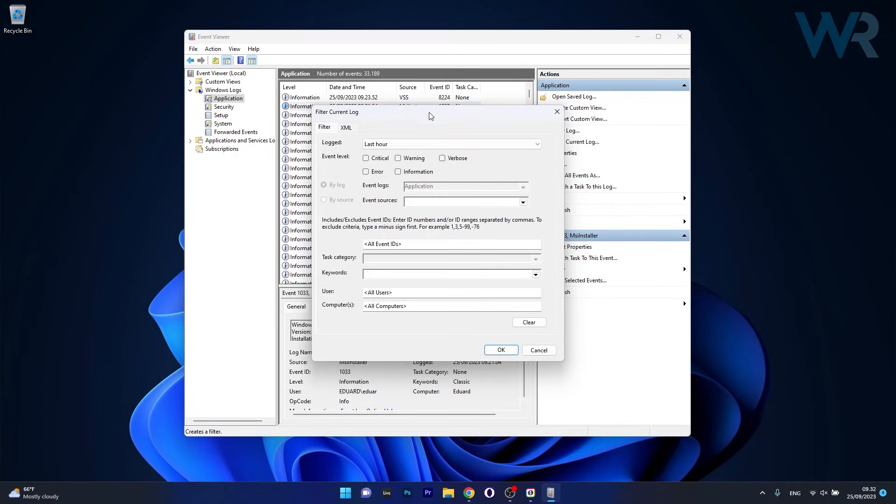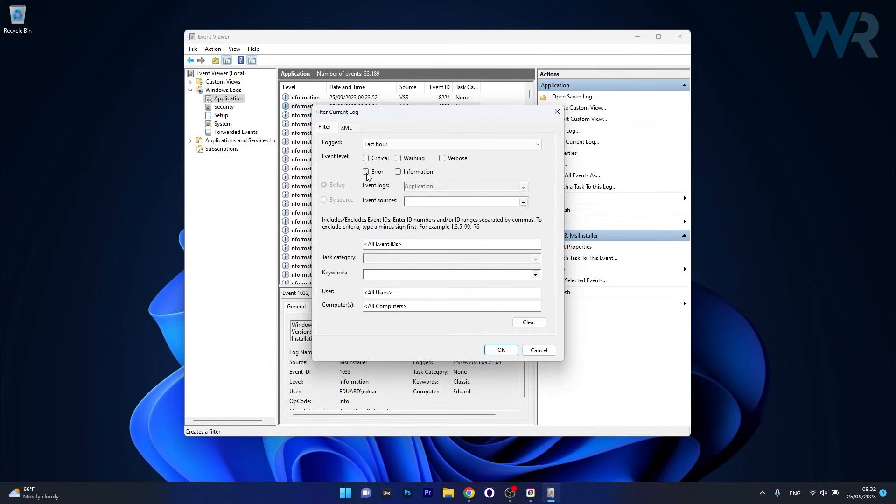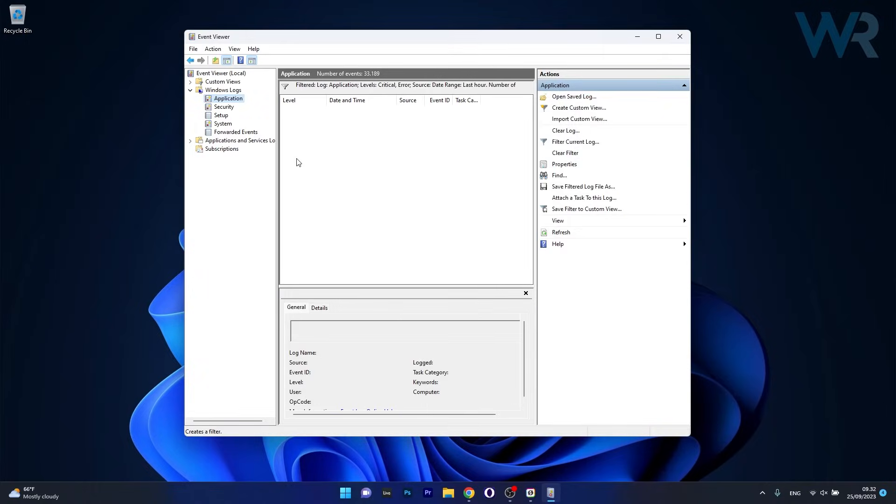Let's say last hour and then you can tick the box next to the event level if you want to search for a specific error. Let's just tick the box next to Error and Critical and then finalize by clicking on OK. This is a basic search and in our case we have no errors and no critical problems.